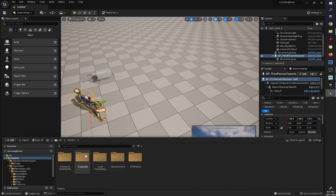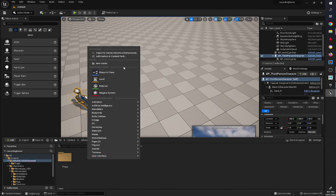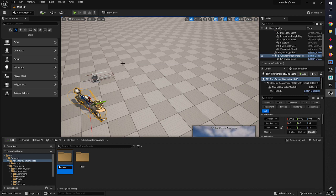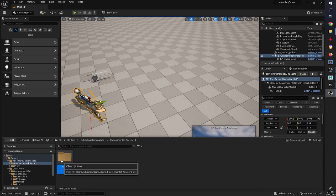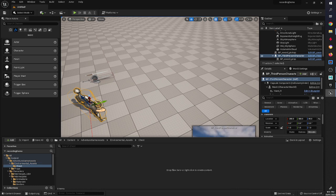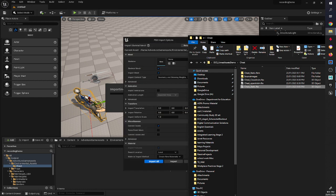I'm going to go into my folder that I created in the series before and create another folder called Environmental Assets, and then one called Chest. We're going to look at how we bring an object in - it's a little different from the way we bring in a static mesh. We're going to start off with the skeletal mesh and work from there.